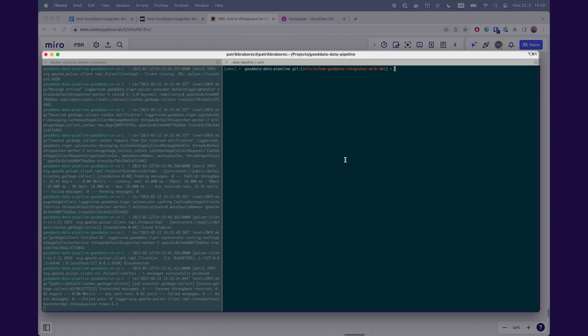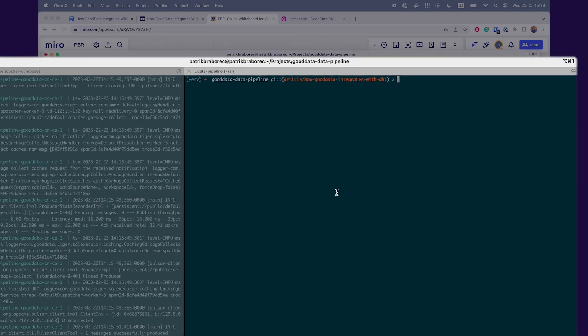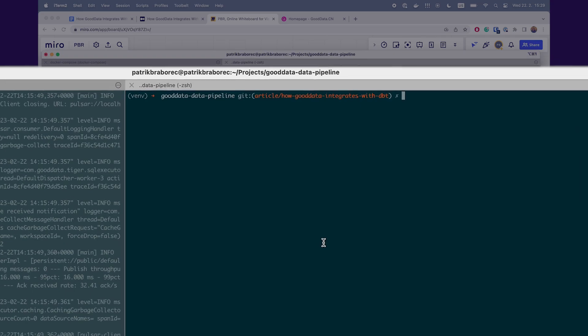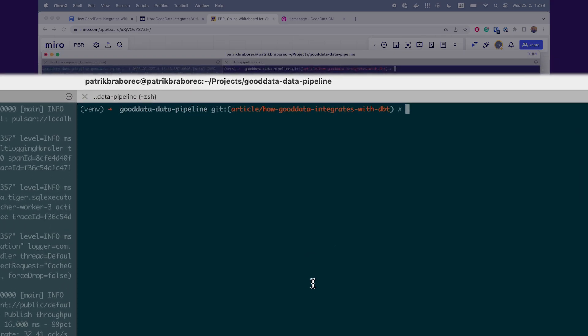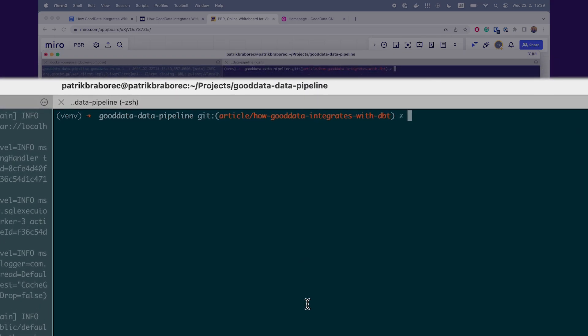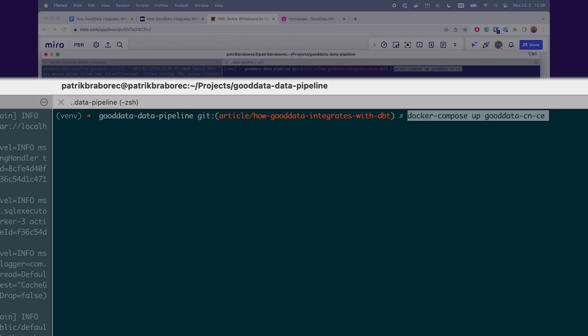You can just run a few commands and experiment with everything on your laptop. So let's start with GoodData which you can easily deploy as a Docker container on your local machine by writing command docker-compose up gooddata cnce.